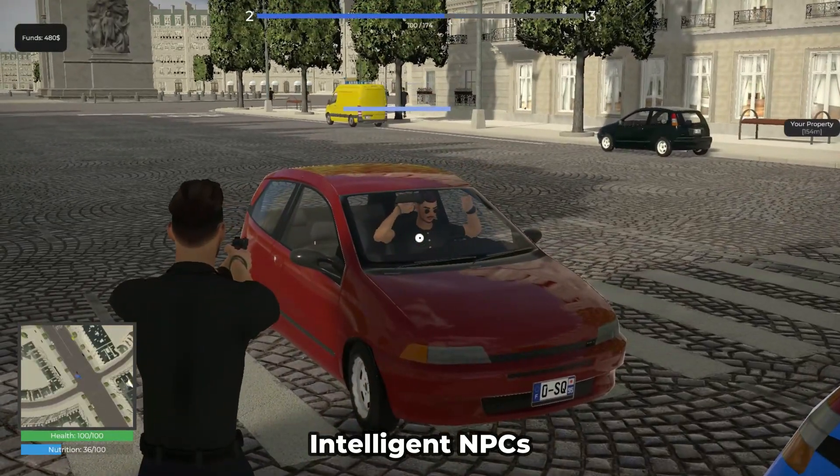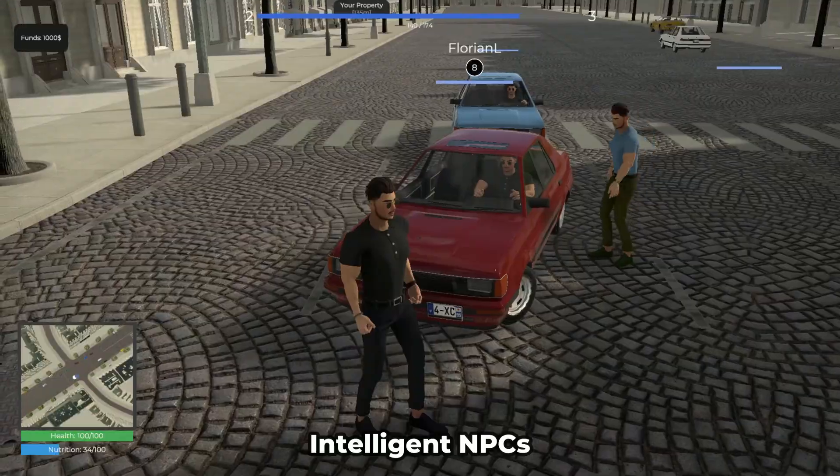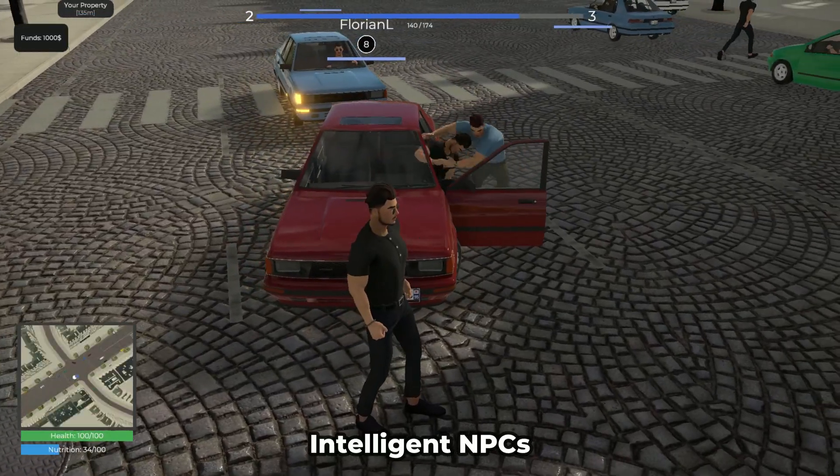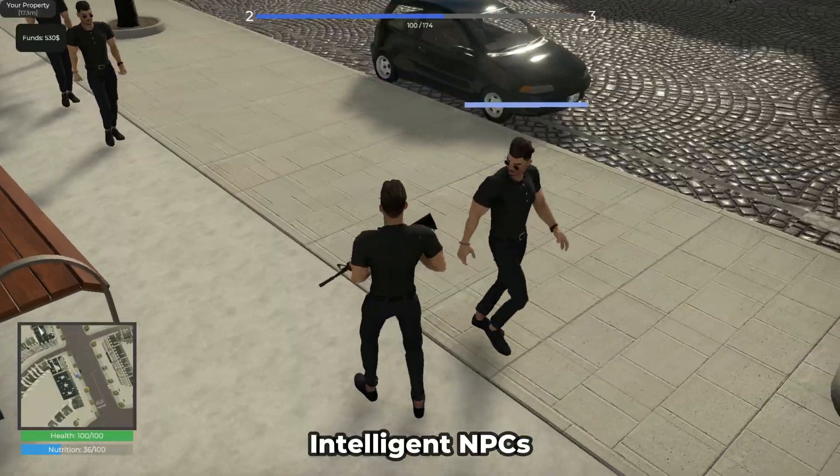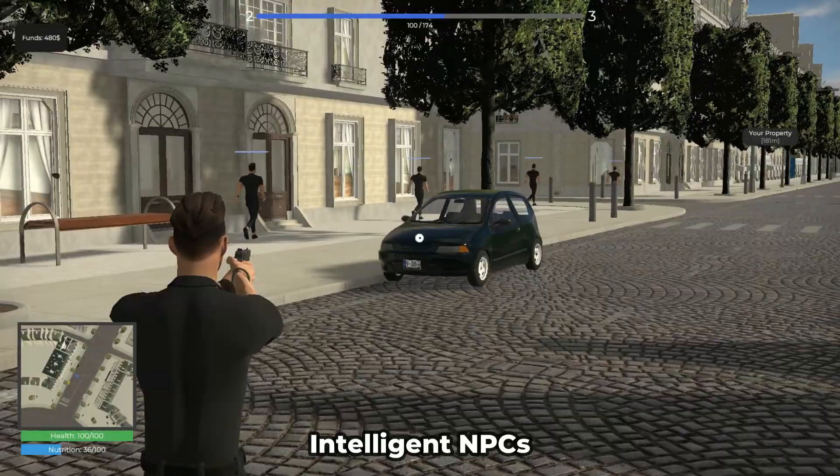Intelligent NPCs can interact with players, steal and control vehicles, and react to their actions.